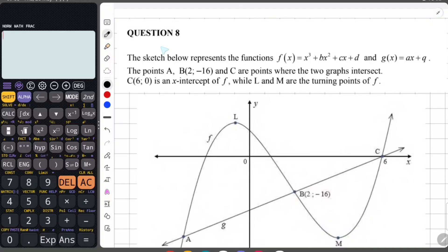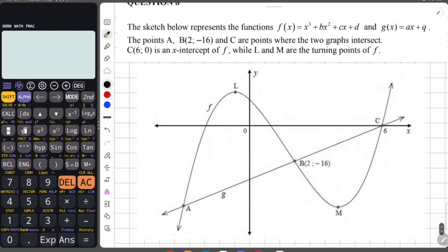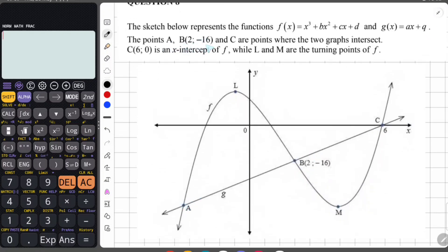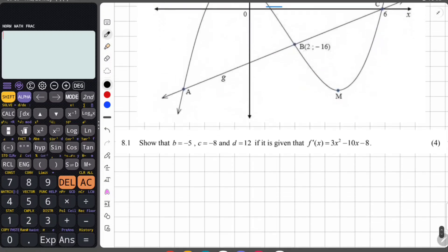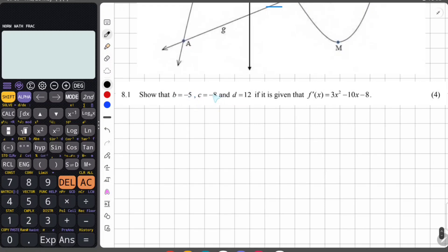Moving on to question 8. The sketch represents f of x equal to x cubed plus bx squared plus cx plus d, and g of x equal to ax squared plus q. Points A, B which is at 2 and negative 16, and C are where the two graphs intersect. C at 6 and 0 is an intercept of f, while L and M are turning points of f. We have to show that b equals negative 5, c equals negative 8, and d equals 12, given that f prime of x equals this expression.